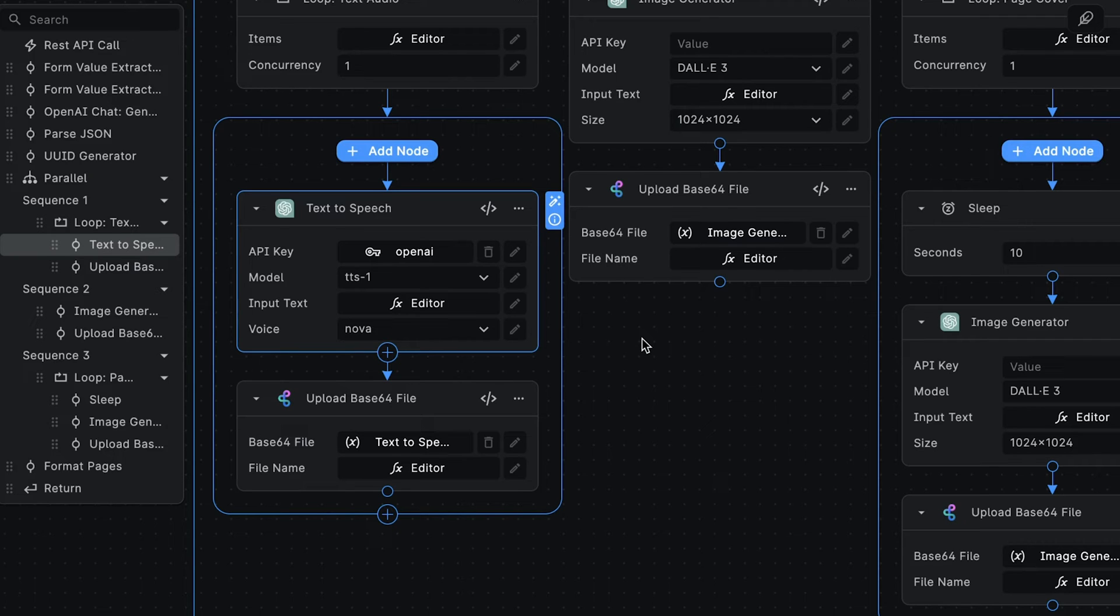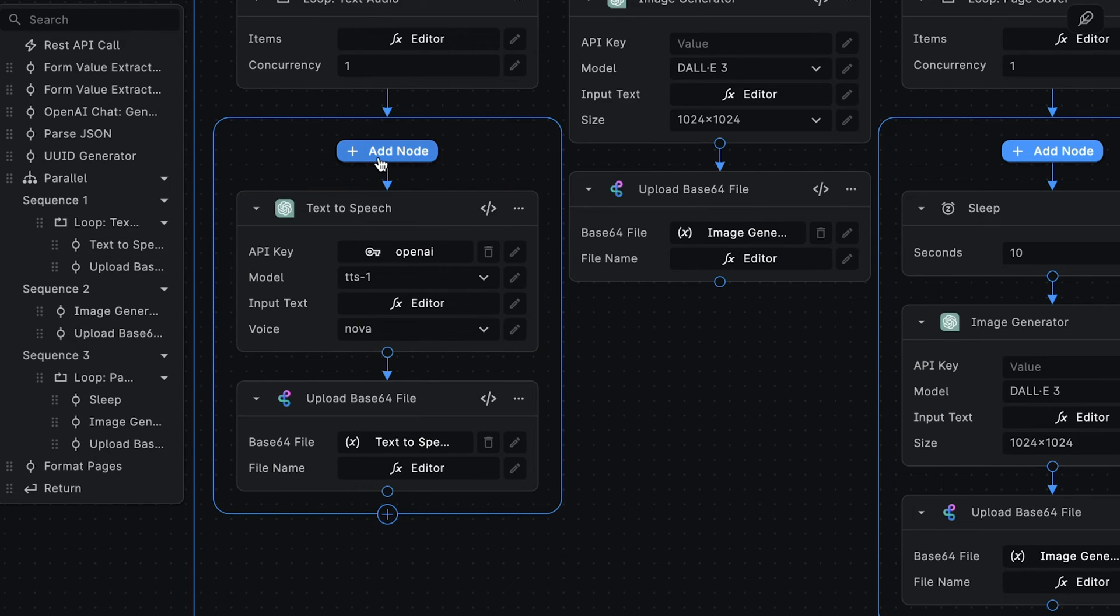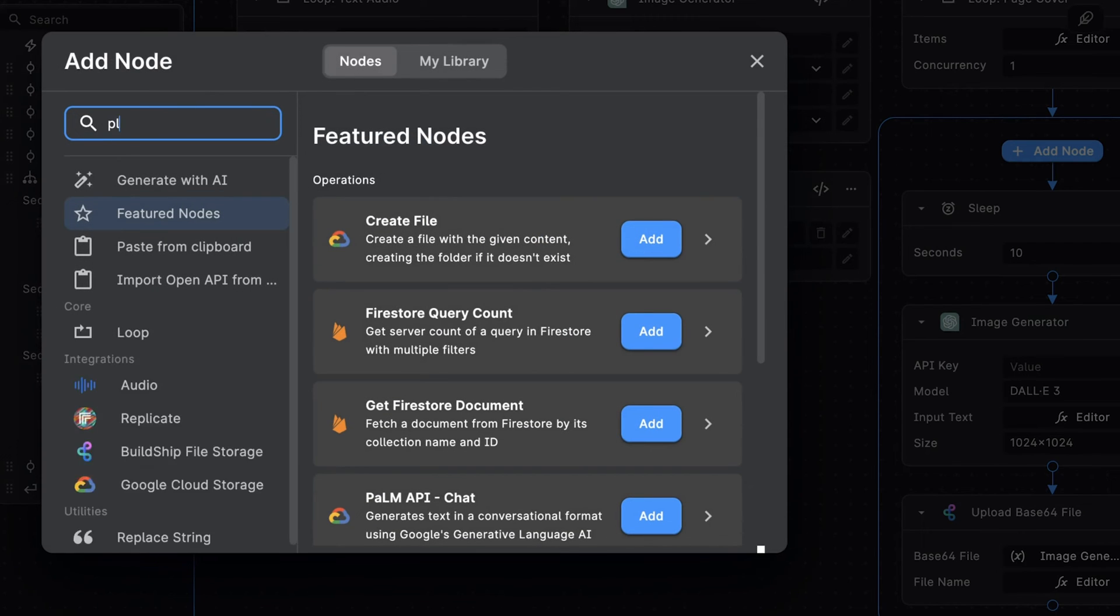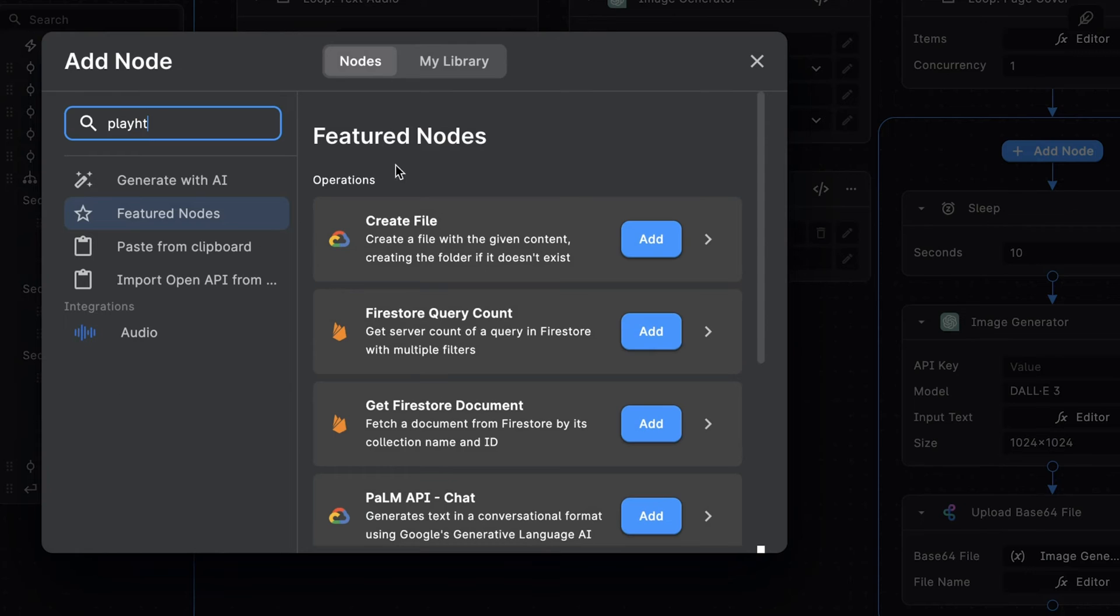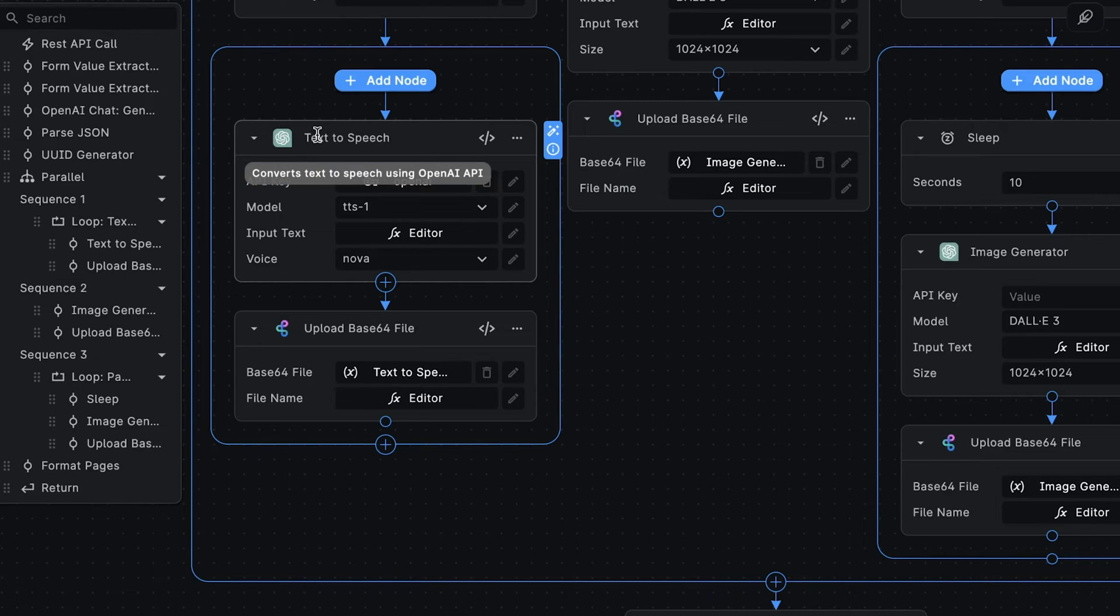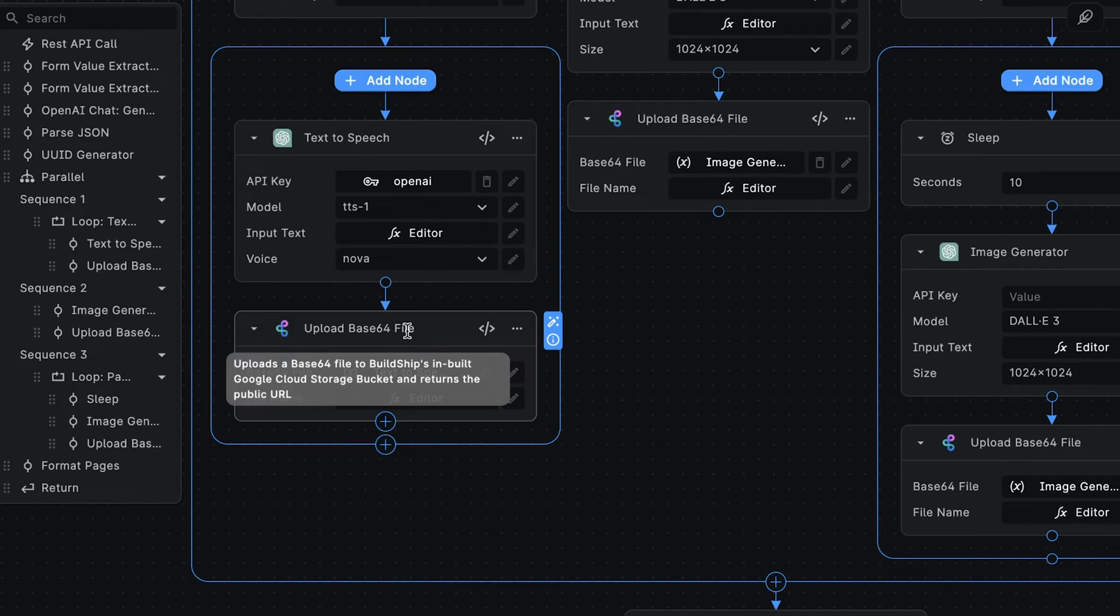And we're specifying that the voice we want to use is Nova. It's important to mention that our choice to use the OpenAI text-to-speech node in this workflow is not required. Buildship provides a wide array of nodes for integrating with various APIs. For instance, you can easily opt for the PlayHT node if you prefer to convert text-to-speech using a different service.